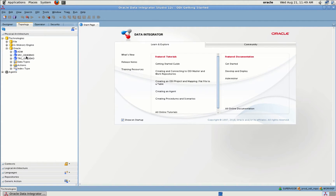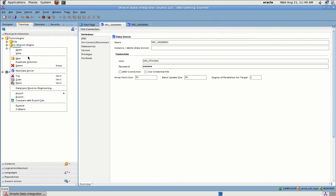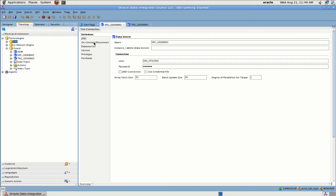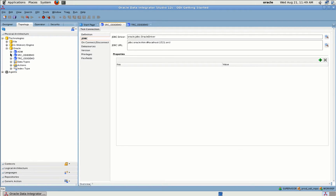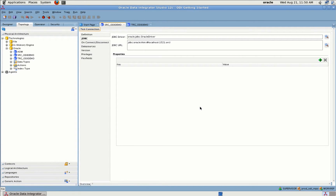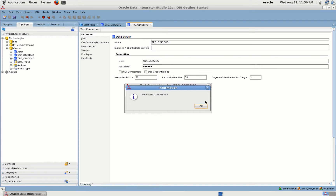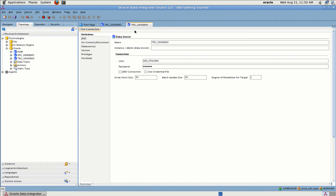Before that, let me verify we are successfully connected to the database. This is how you can add new connections — give a right-click, select New Data Server, and it will ask you for details. Every technology that supports JDBC can be connected with ODI. As you can see, I have JDBC drivers installed. Let me go ahead and test the connection — connection was successful for my source database, and connection was successful for my target database as well.